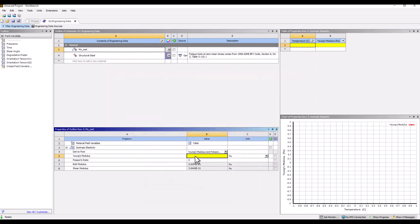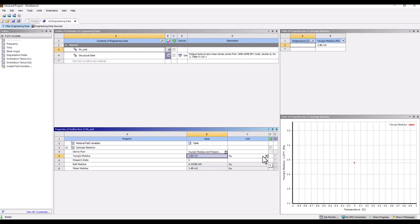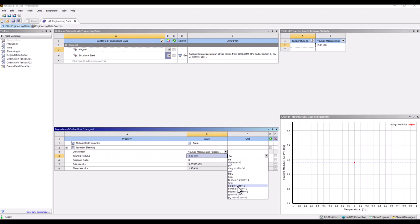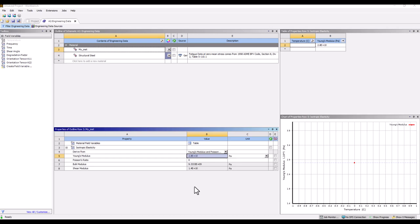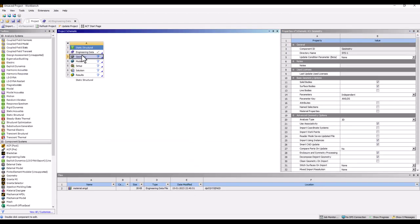If you have values in another unit system, that's not an issue — you can directly change to the appropriate unit system. You don't need to worry much about unit systems in ANSYS Workbench, as internal conversion happens appropriately. You can also change the unit system inside ANSYS Mechanical. Now that material properties are defined, the next step is to create the geometry.